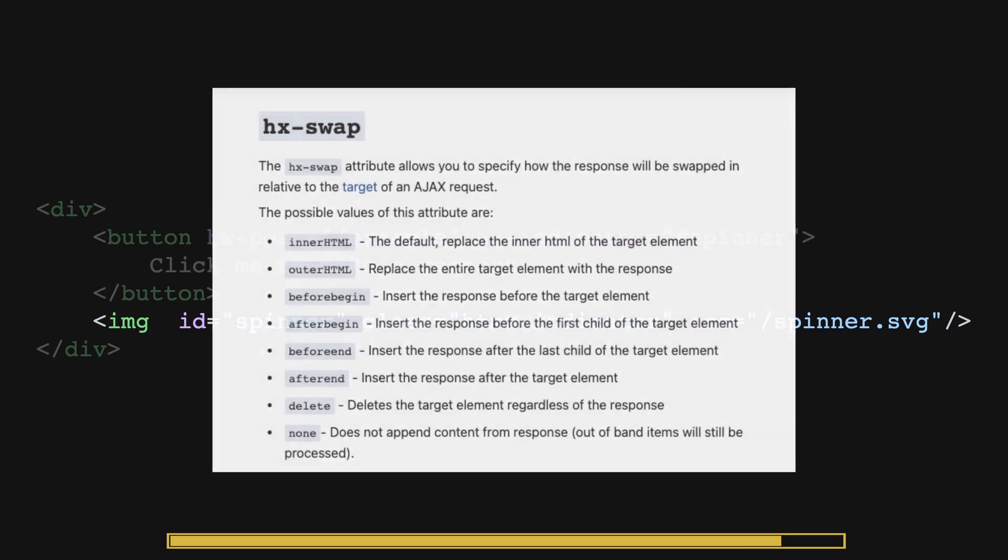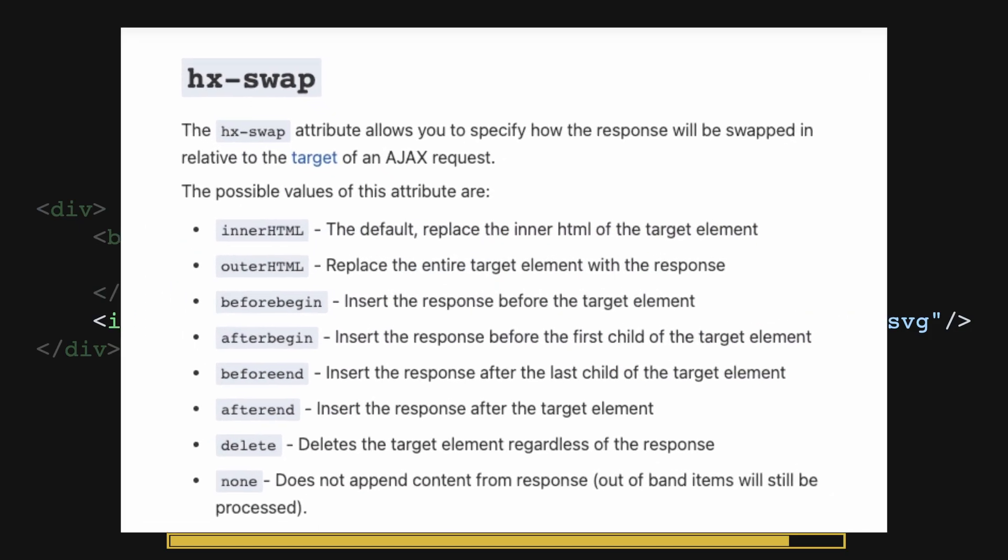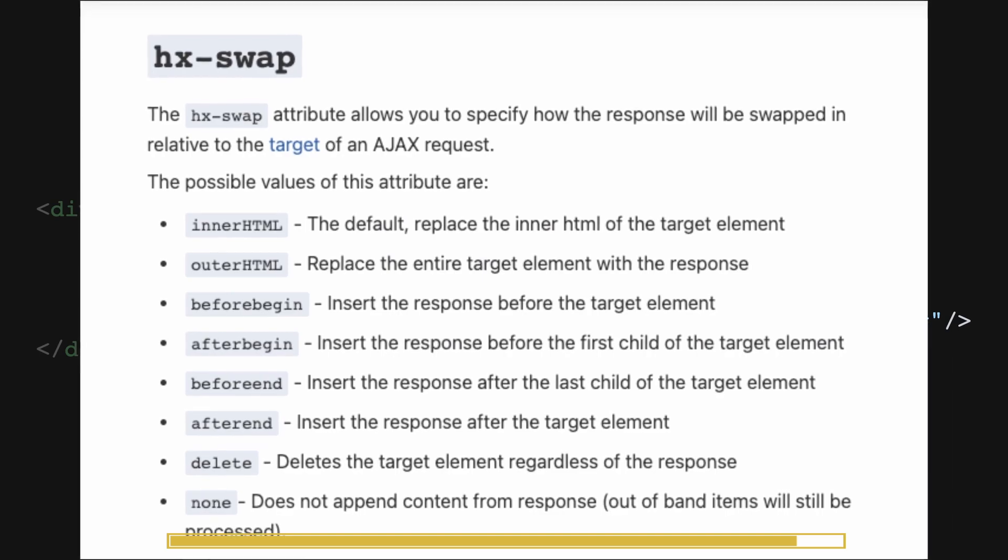The hx-swap is used to determine how the response should be added. By default, the response replaces the inner HTML of the target element.